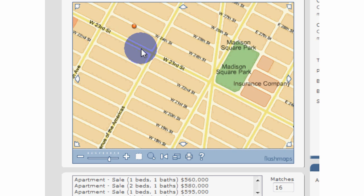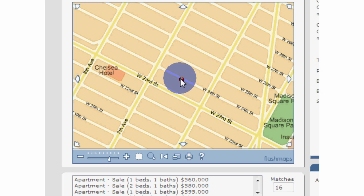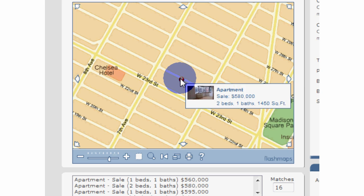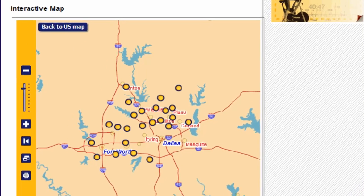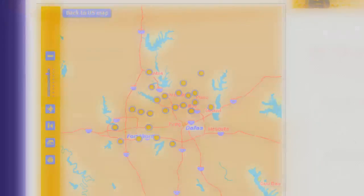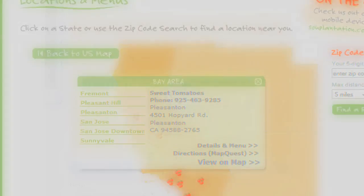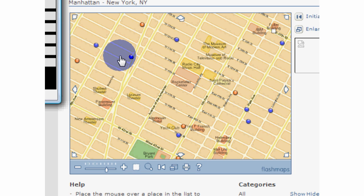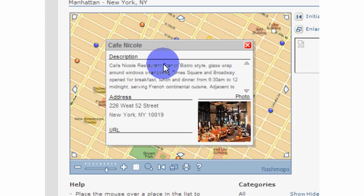Nearly all our clients use DB Mapper to display POIs — points of interest. A POI is any spot you want to show on a map, like points of sale, hotels, rentals, or specific street locations. We deliver your DB Mapper configured to load POIs from your existing database.